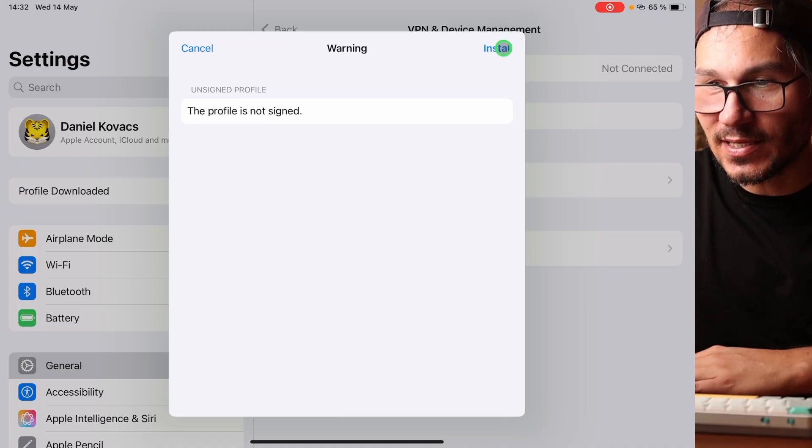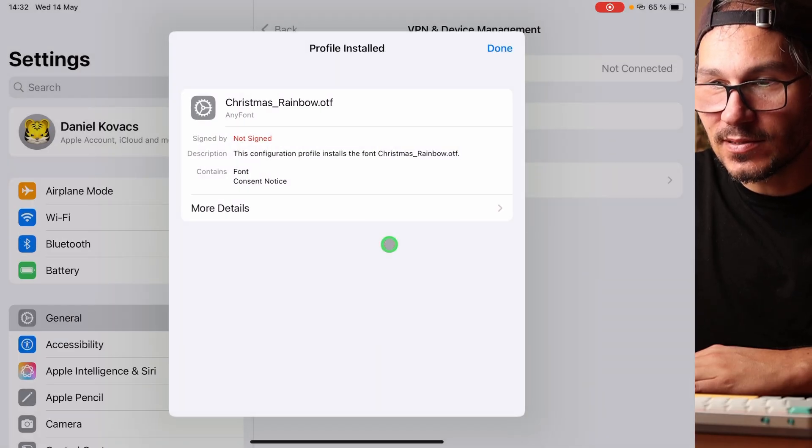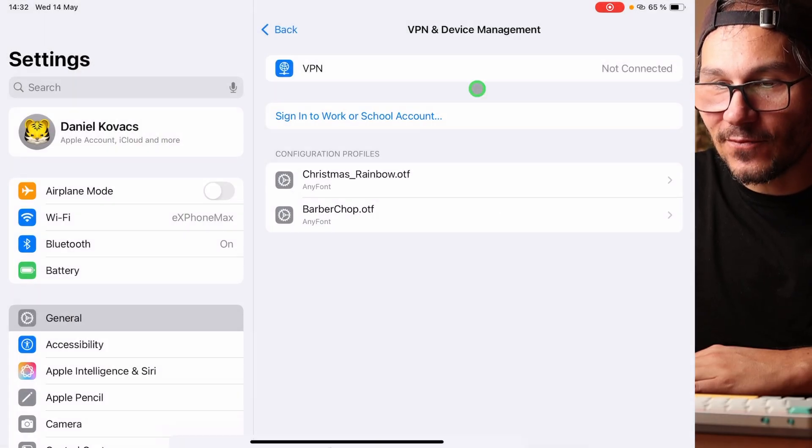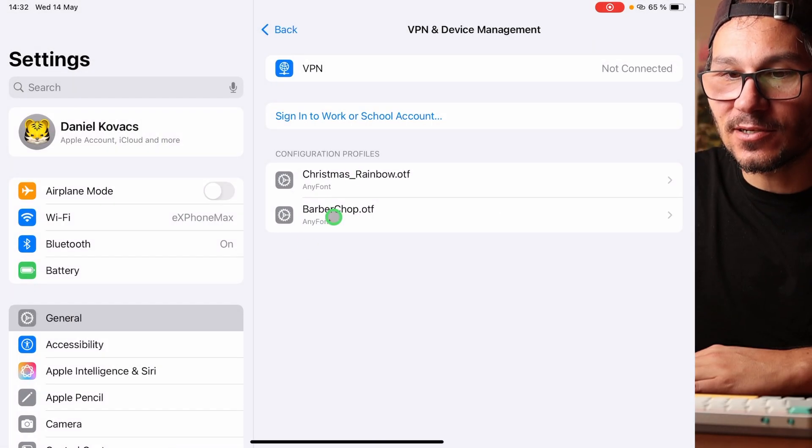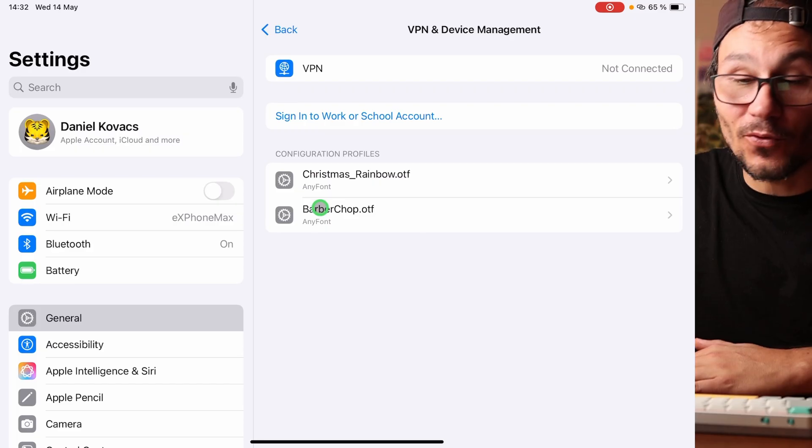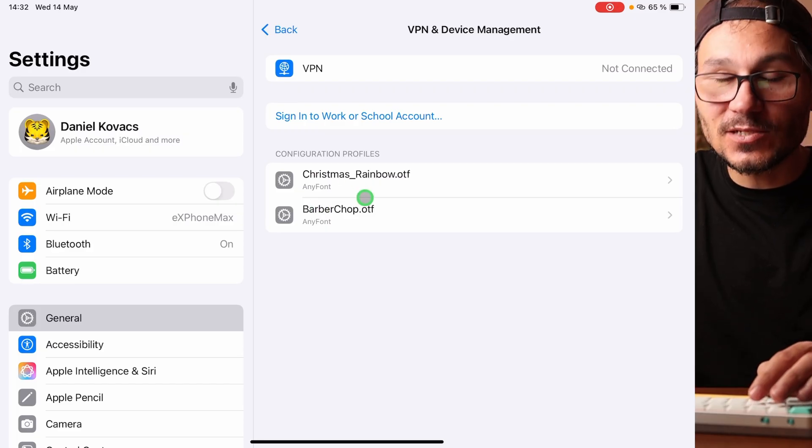So now I say yes, install, install. And now I have this one in this list here as well. These are the two fonts that I already installed. And that font, Christmas, was not available before.